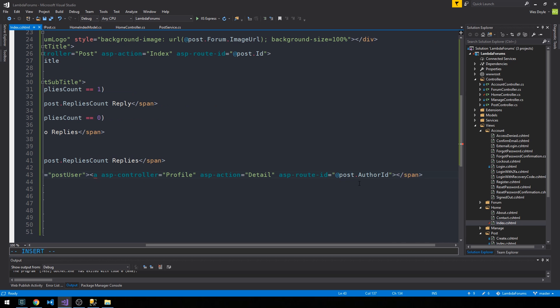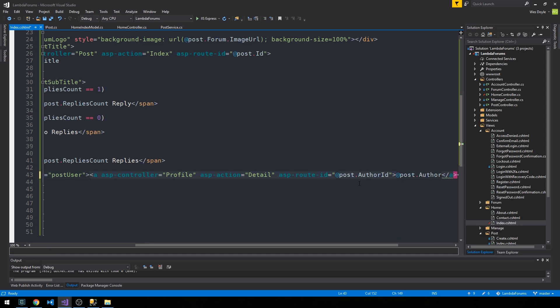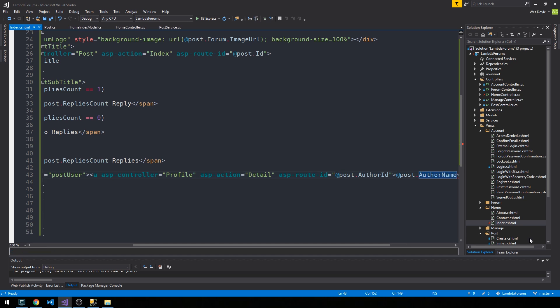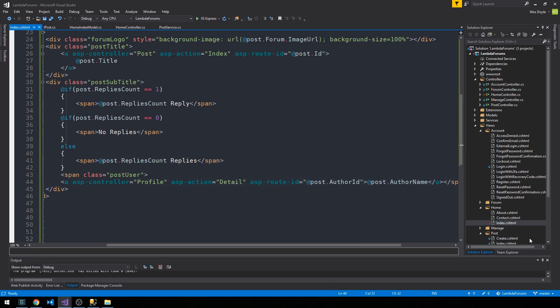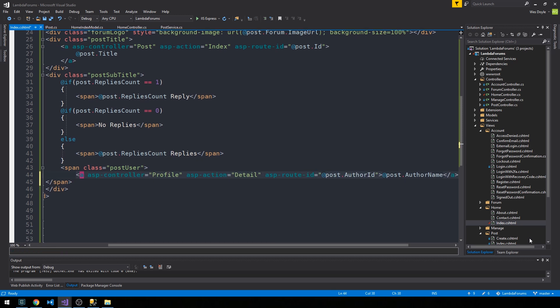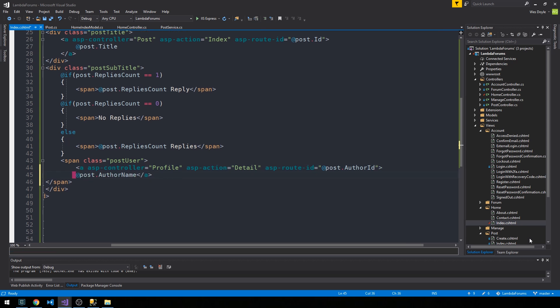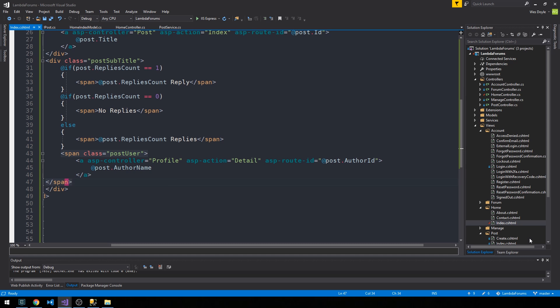And that link should exist on a post author, and then we can go ahead and close the anchor tag there. And sorry, that is a post author name, of course. All right, so let's go ahead and clean this up a little bit. I'm going to bring the anchor tag down one level here.